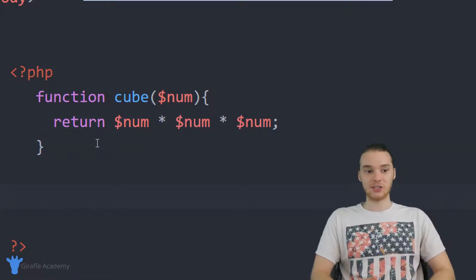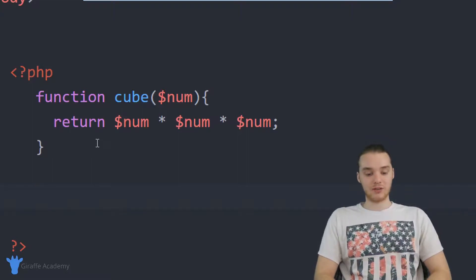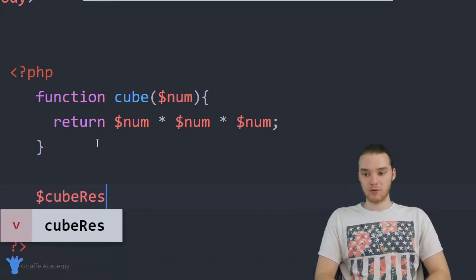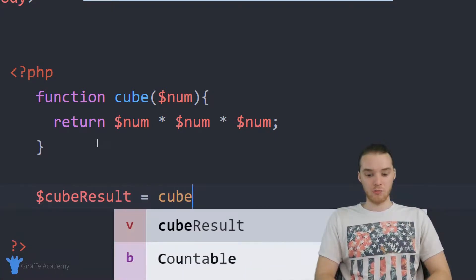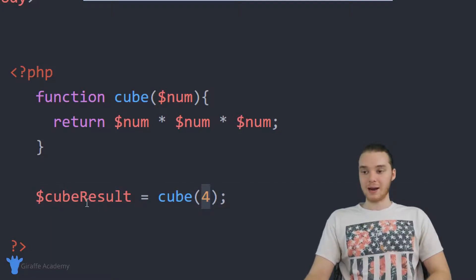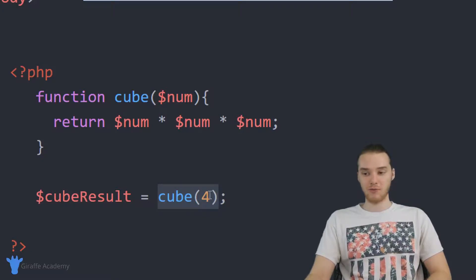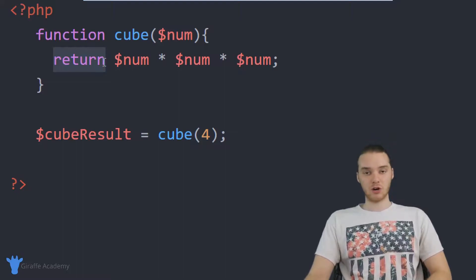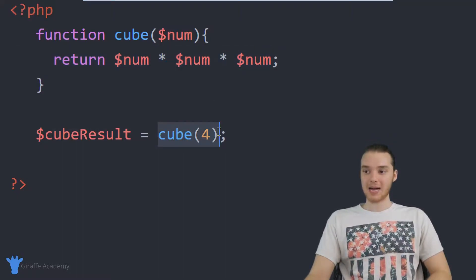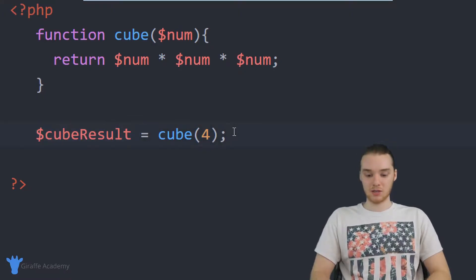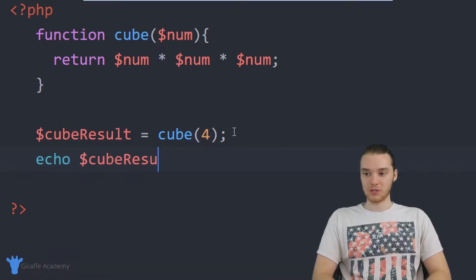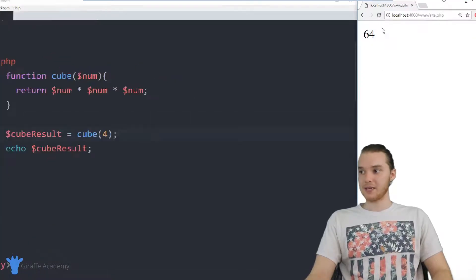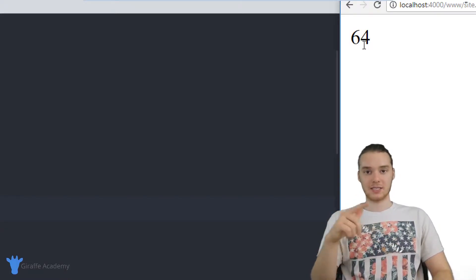So if I come down here, I can actually call this function and it's going to give me a value back. I'm going to create a variable and call it 'cube_result', and set it equal to 'cube'. I'm calling this cube function and passing it a number — let's pass it a four. So we're going to cube four, and I'm storing the value that gets returned from the cube function inside this variable. When I call this cube function, it executes all the code, and when it sees the return keyword, it passes that value back. So when I say 'cube_result equals cube(4)', the value of cubing four gets stored in this variable. Let me echo out cube_result — when I run the program, I should get 64 back, because four times four is 16, and 16 times four is 64.